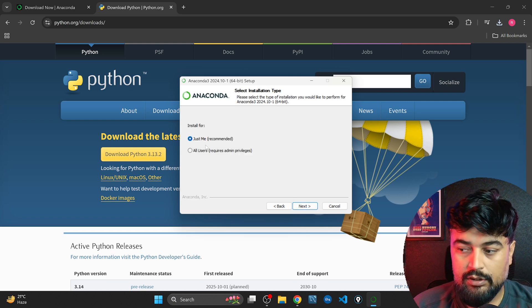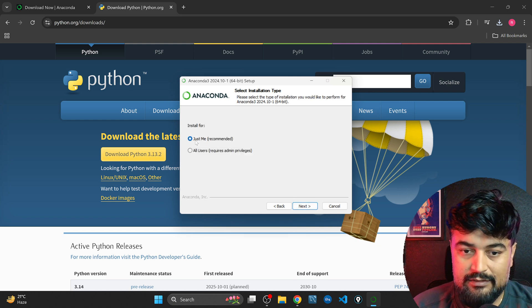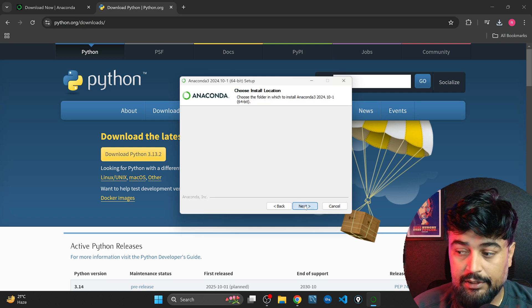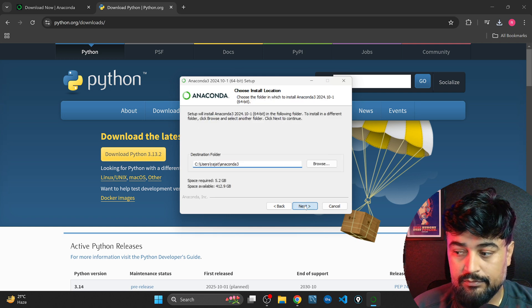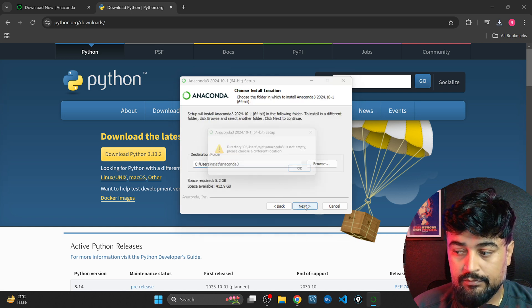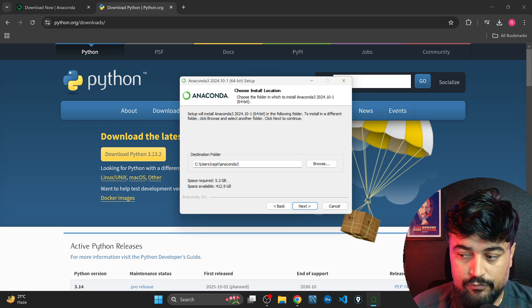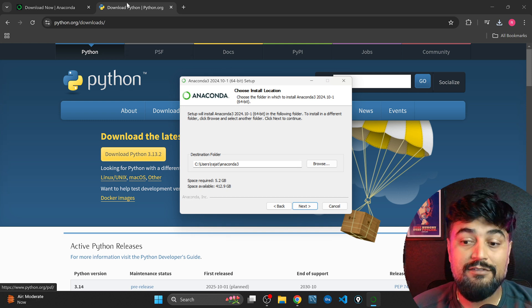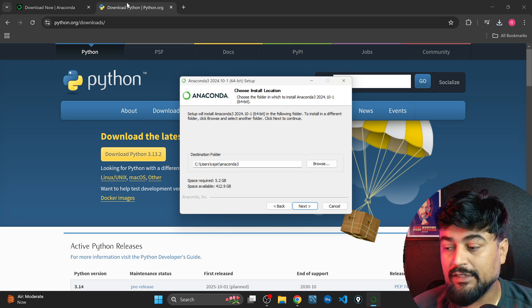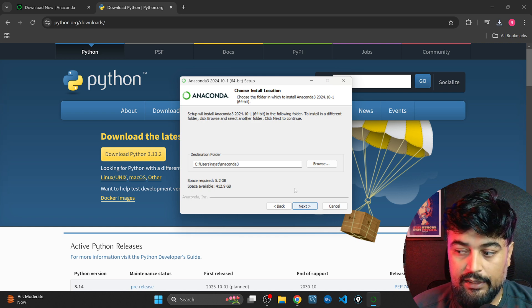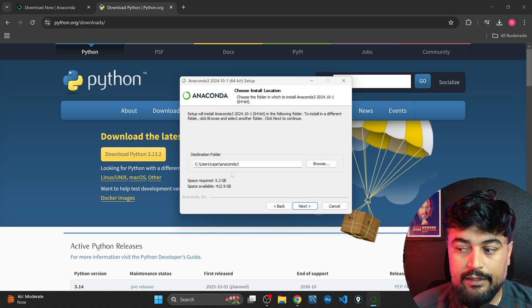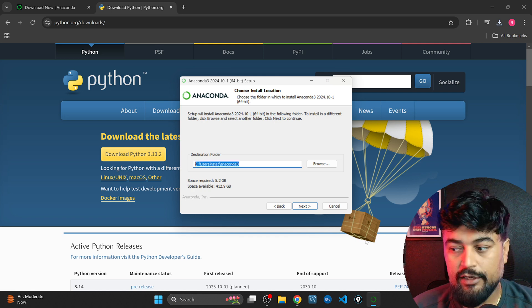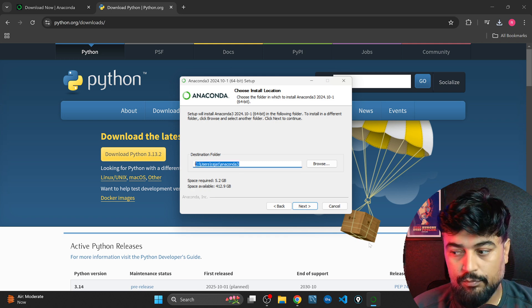Then next, then again it will ask just me, select just me which is recommended, next. This will ask for a location. It will require around 5 GB of space in your system so quickly do that. Any path which you want to set up you can do that. For me it's already there so I'm cancelling this.